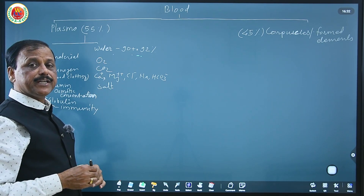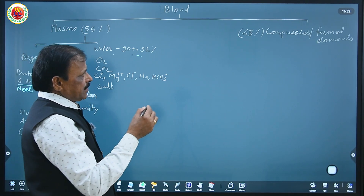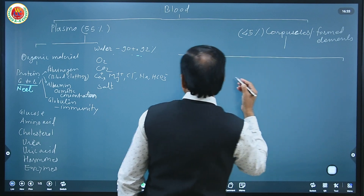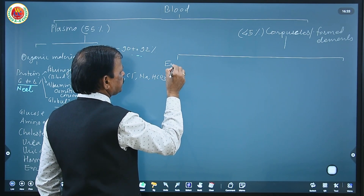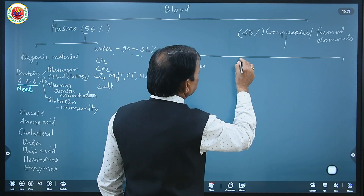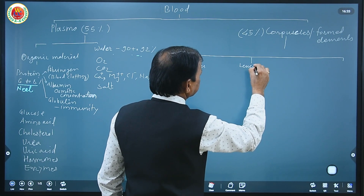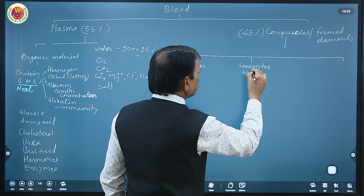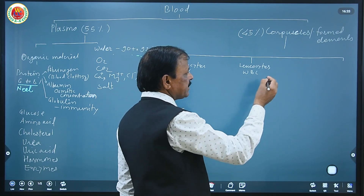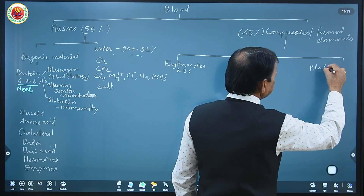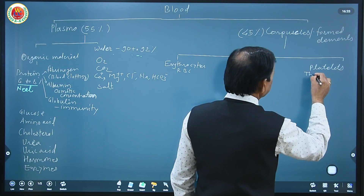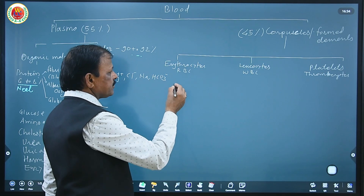Water is about 90 to 92 percent of plasma composition. The corpuscles are of three major types: erythrocytes, also known as RBCs; leucocytes, also known as WBCs or white blood corpuscles — they are colorless while RBCs are red; and platelets, also known as thrombocytes.